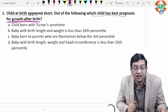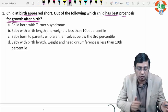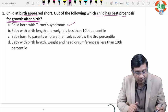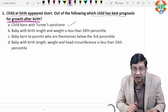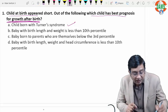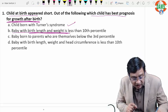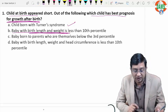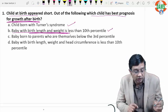The first child is born with Turner syndrome. In Turner syndrome, the child is short at birth and is going to remain short as an adult. The second option is a baby with birth length and weight less than the 10th percentile — head circumference is not affected, only length and weight. This is the asymmetrical IUGR.